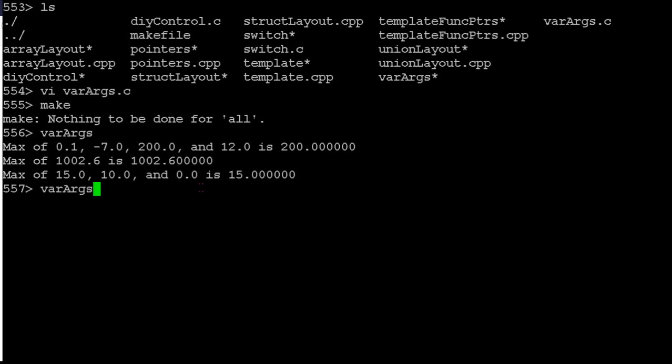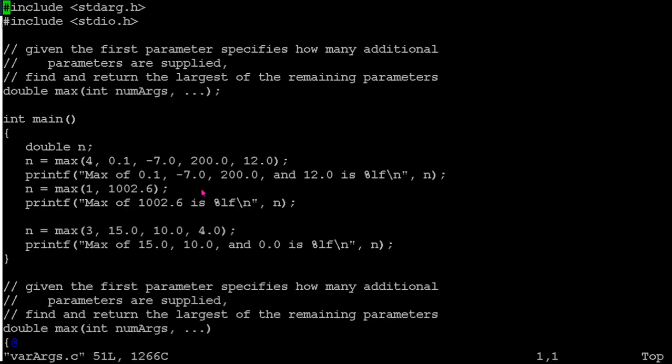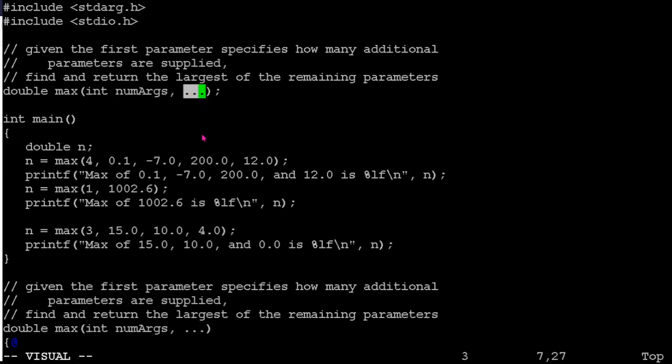So let's take a look at how this stuff actually works. What we have to do to make our function work. So first off, you'll notice in terms of syntax, instead of actually providing a parameter list here, since we don't know how many parameters there's going to be, we use this dot, dot, dot sequence.